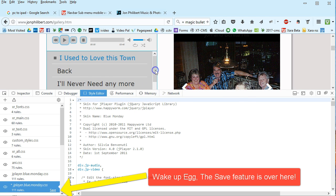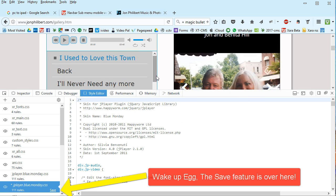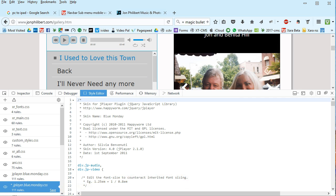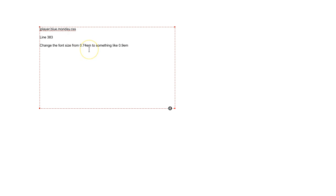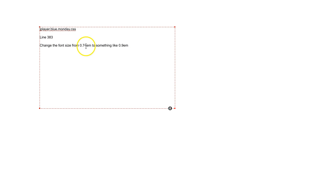But that's what you need to do. You need to find that jplayer.blue.monday.css in your, it's in the index.htm file's folder. Go down to line 383 and change the font from 0.74em to something like 0.9em, save it and upload it back.